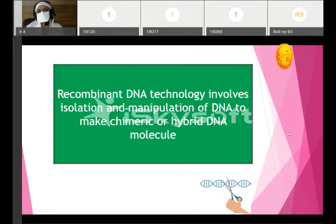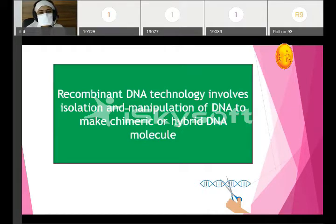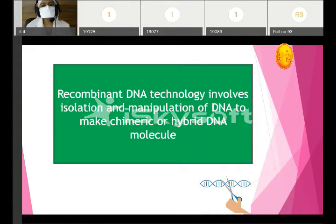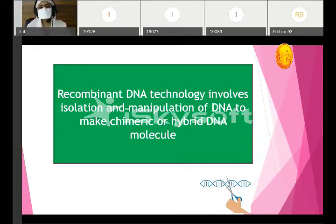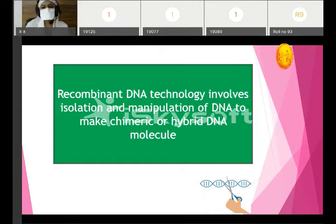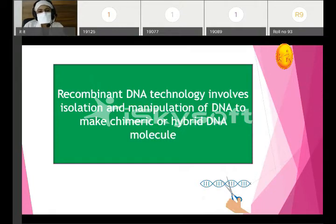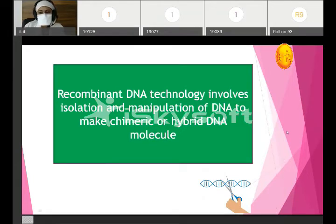This recombinant DNA technology comes as a short note. Before starting the process, we will see the definition first. Recombinant DNA technology involves isolation and manipulation of DNA to make chimeric or hybrid DNA molecules. Chimeric is another name for hybrid — that is, a mixture of two things in simple words.